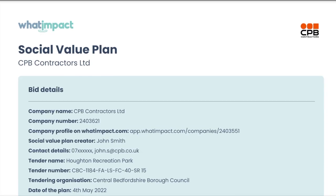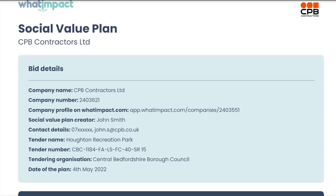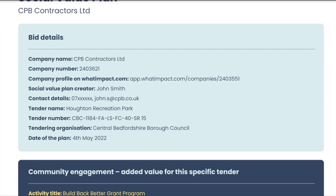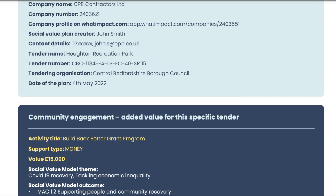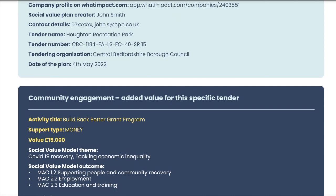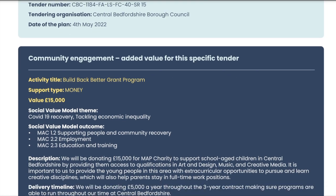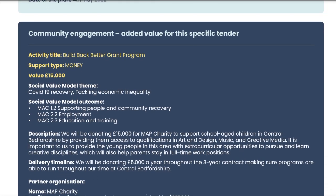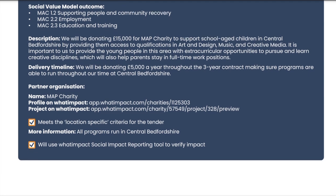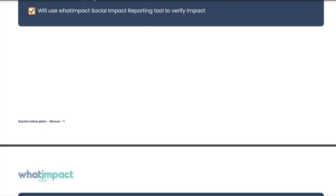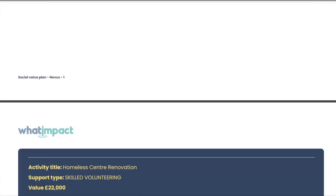Our social value planning tool, developed in collaboration with local authorities and aligned to the UK government's social value model, allows companies to develop winning social value plans for any kind of tender.